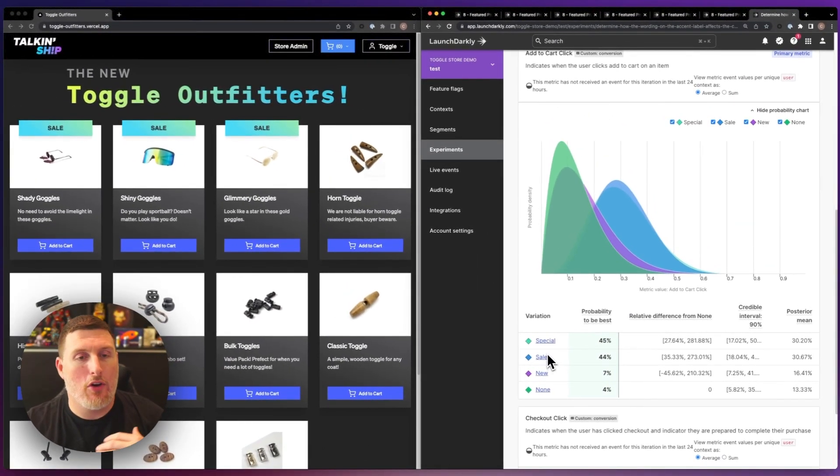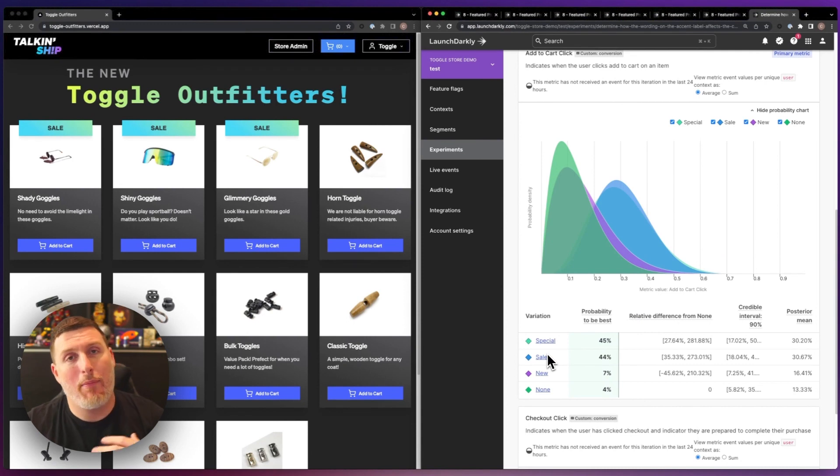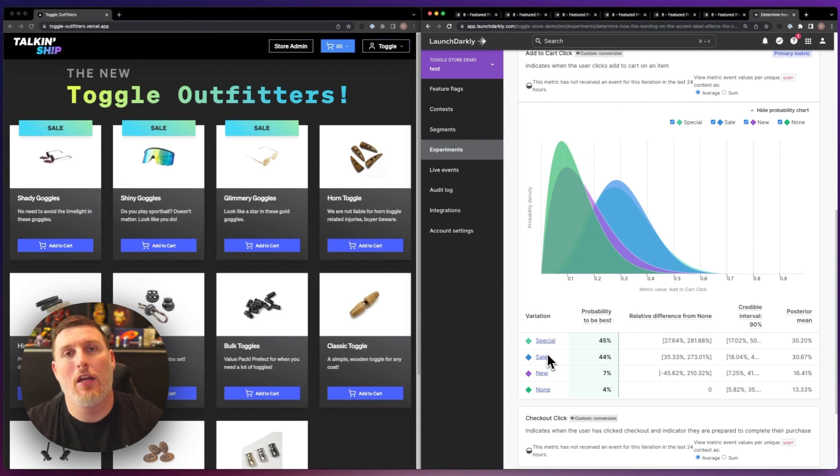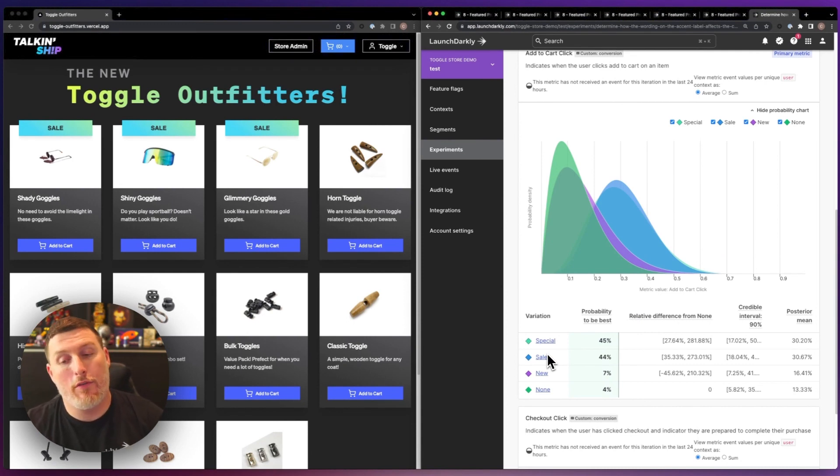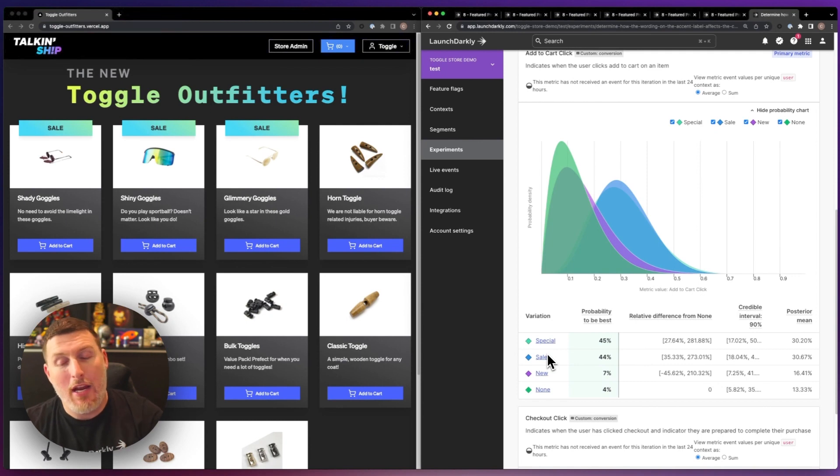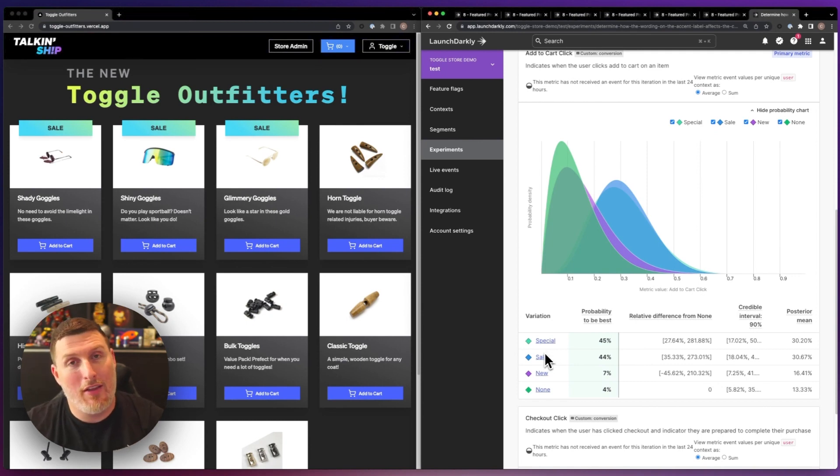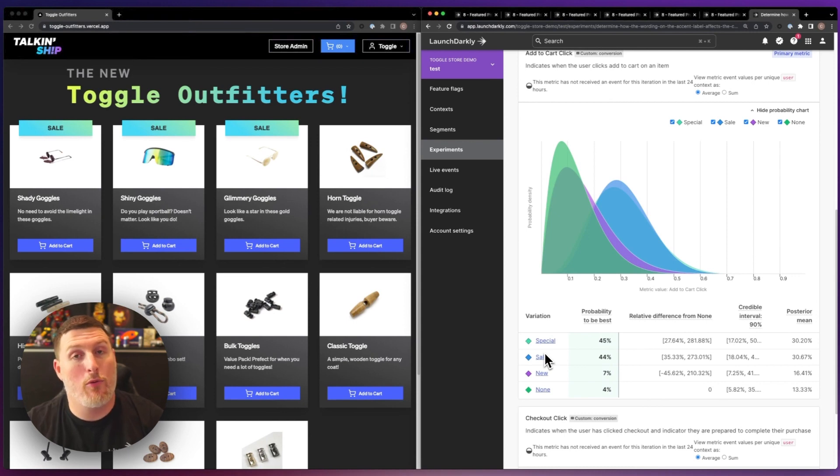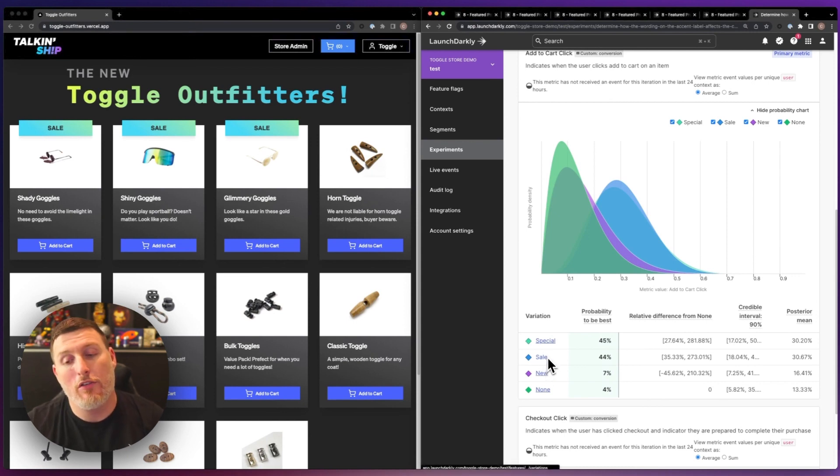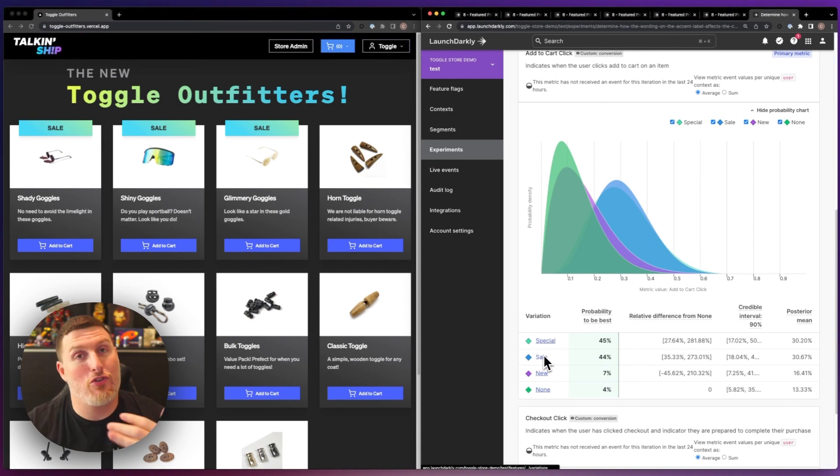With this data, we can start to tune our application, tune our website, to drive more people through our conversion metric. From here, we might want to run the A/B test, where we compare between special and sale and see how each one of those perform independent of these other four, since we know that special and sale are drastically outperforming the other.